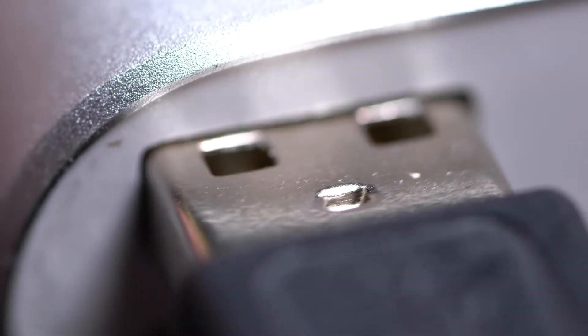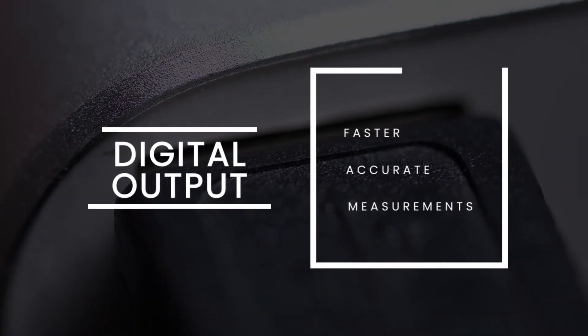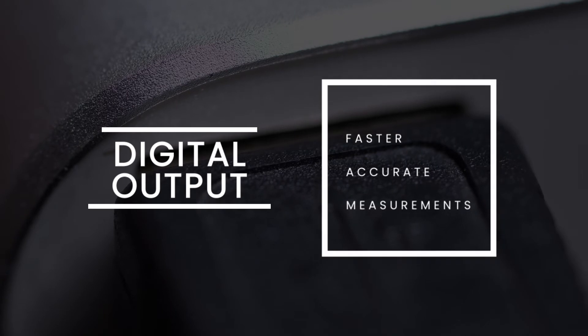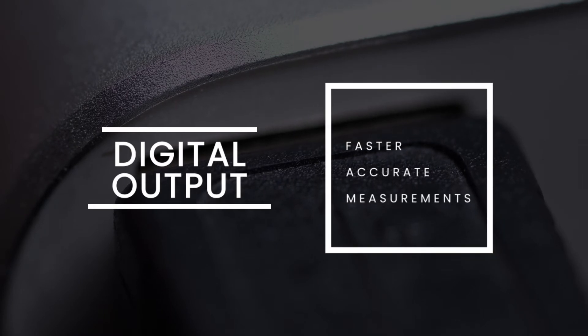Additionally, U-Skin utilizes digital output to provide you with faster, more accurate measurements with minimal electric noise and interference.